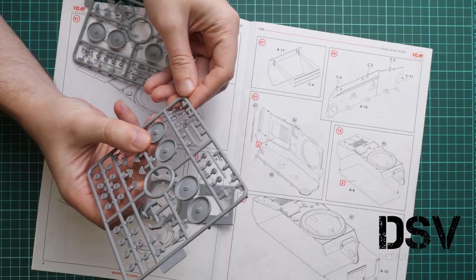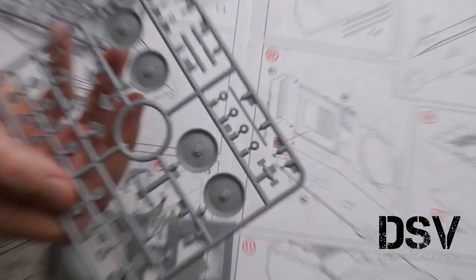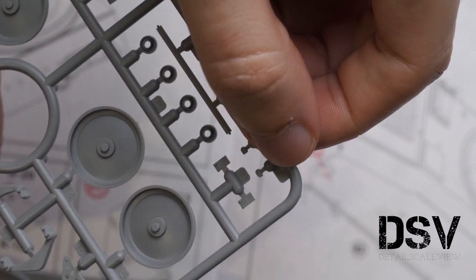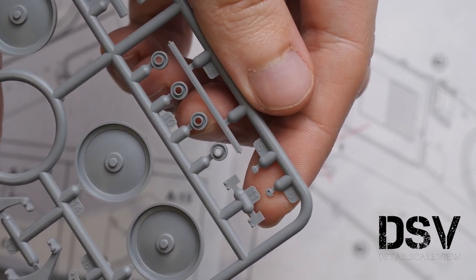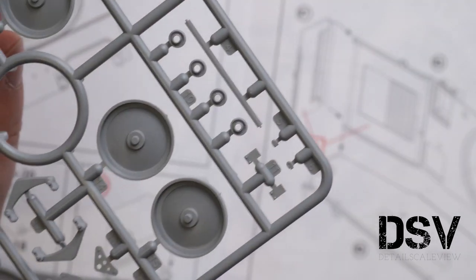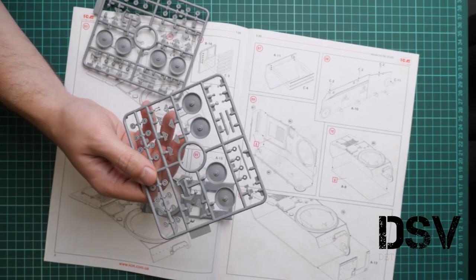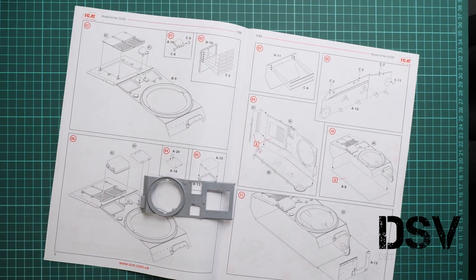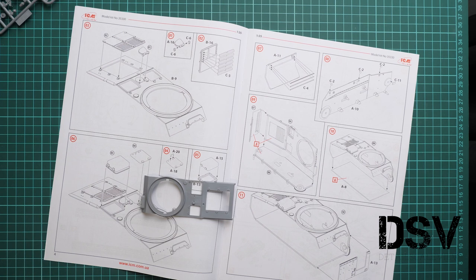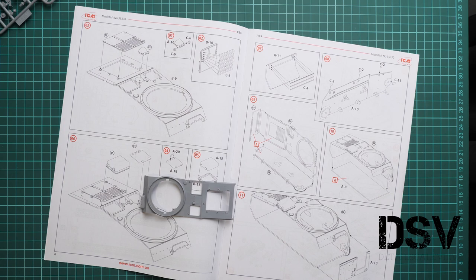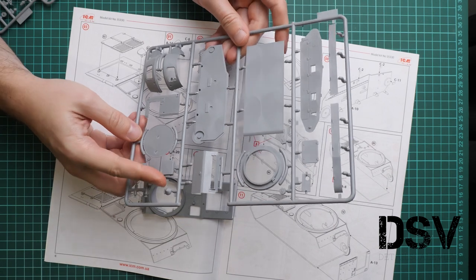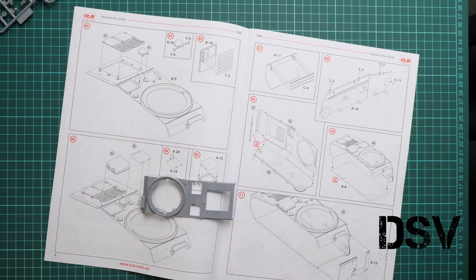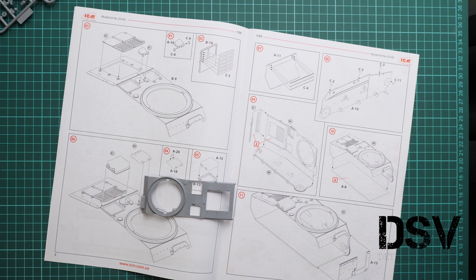We have these hinges, number C6. They are quite small parts as you can see. They barely fit on my fingertips, they're completely lost on my fingertips. Be sure not to lose them to the carpet monster or it will be quite a funny thing to find these parts in the carpet. Next we have this hatch, it's A16.